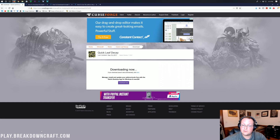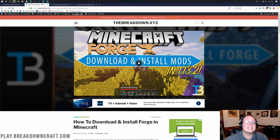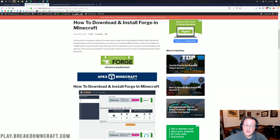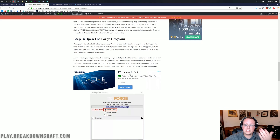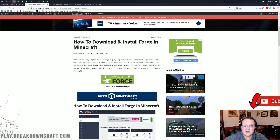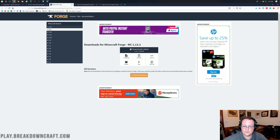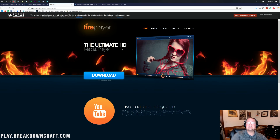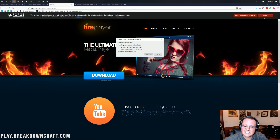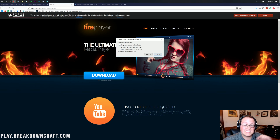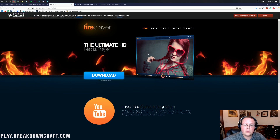Next, go to the third link in the description to download Forge 1.13.2. Click the green 'Download Forge' button, which takes you to Forge's official website. Make sure mc1.13.2 is selected — you'll see it bolded in the top left. Click the 'Installer' button, which takes you to an ad page. Do not click anything — wait six seconds, then click the red 'Skip' button in the top right. Save or keep the file as long as it starts with 'forge' and ends in '.jar'.